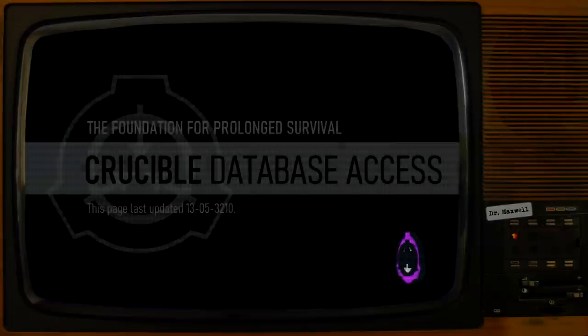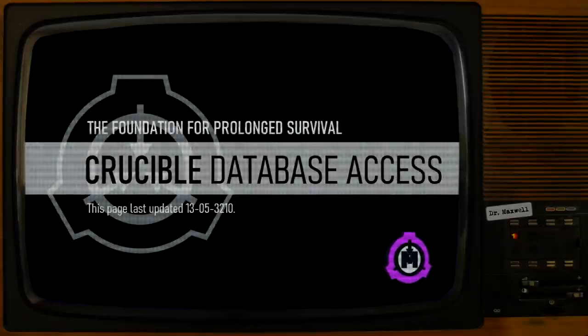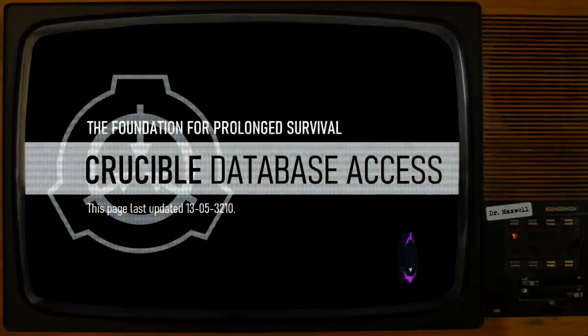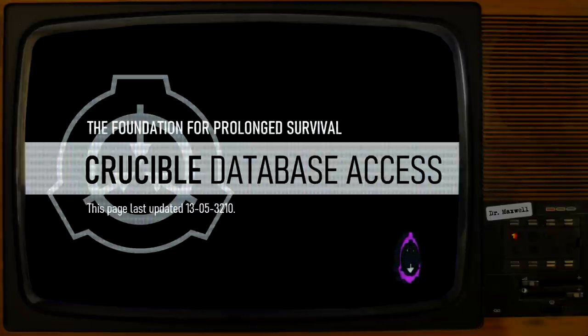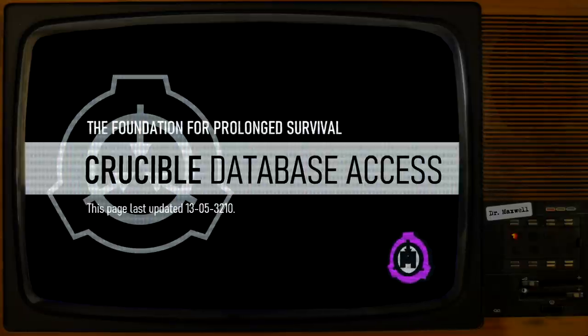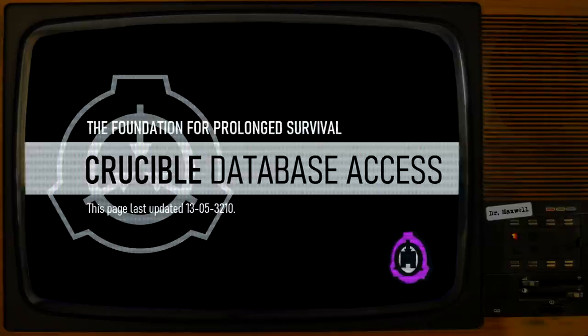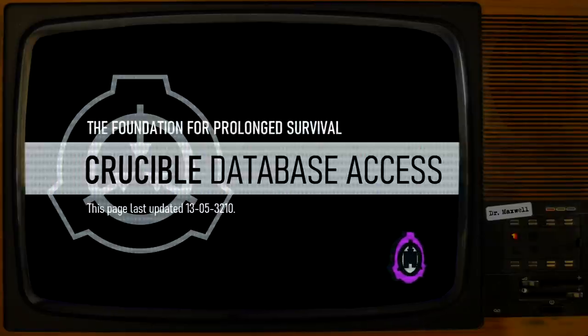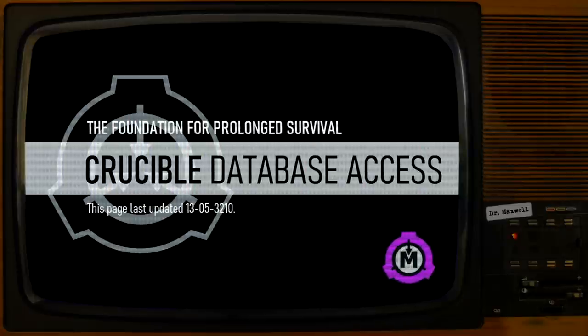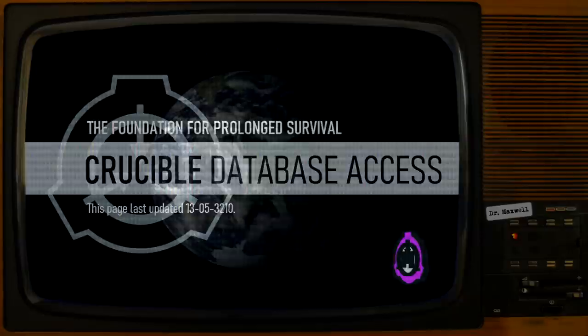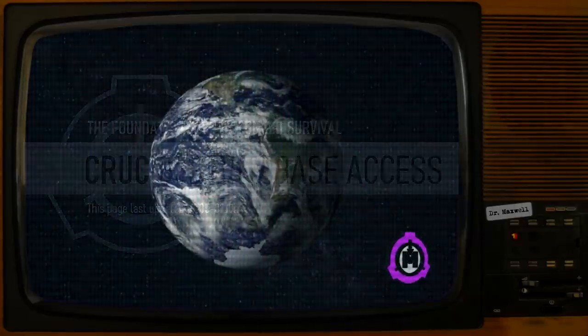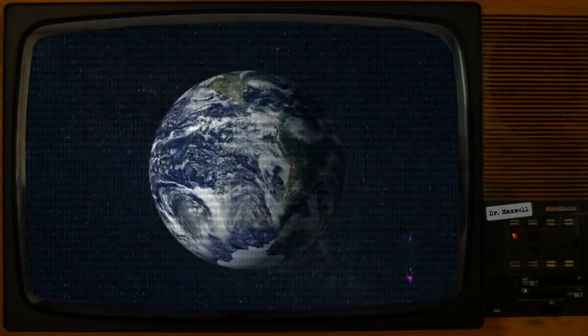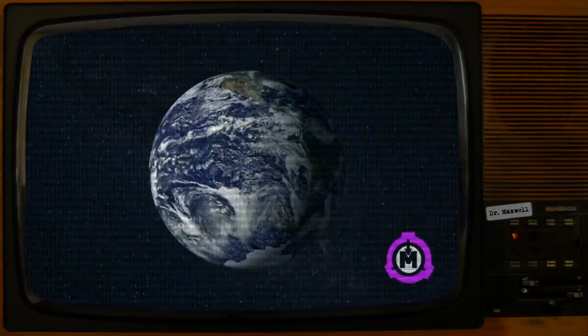You are now viewing the current revision of SCP-6100. The Foundation for Prolonged Survival. Crucible Database Access. This page last updated May 13th, 3210. Item Code 00-SCPA-6100, Outcome Pending. On May 2nd, 3210, the following documents were forwarded to the FPS by a source that wished to remain undisclosed.